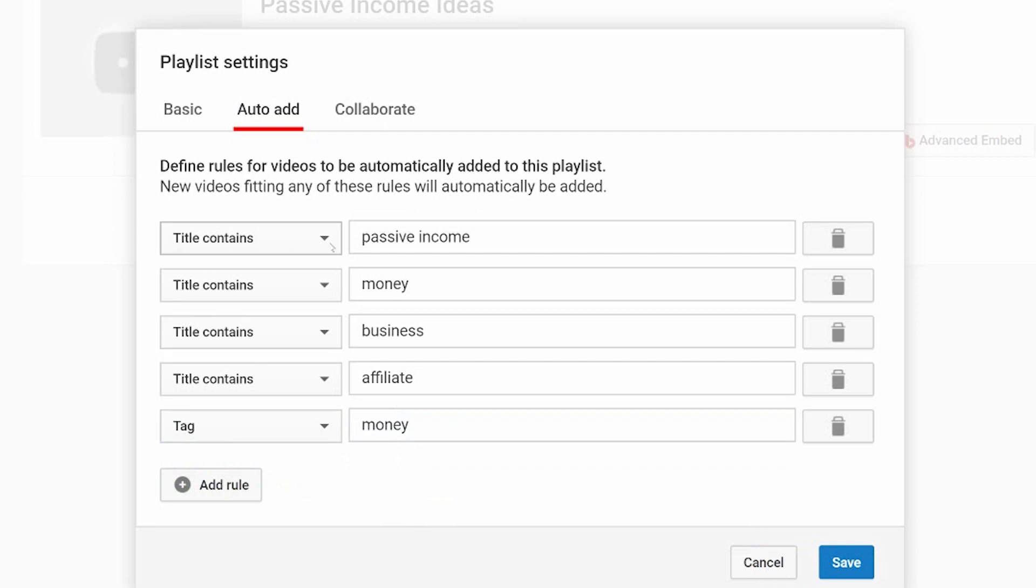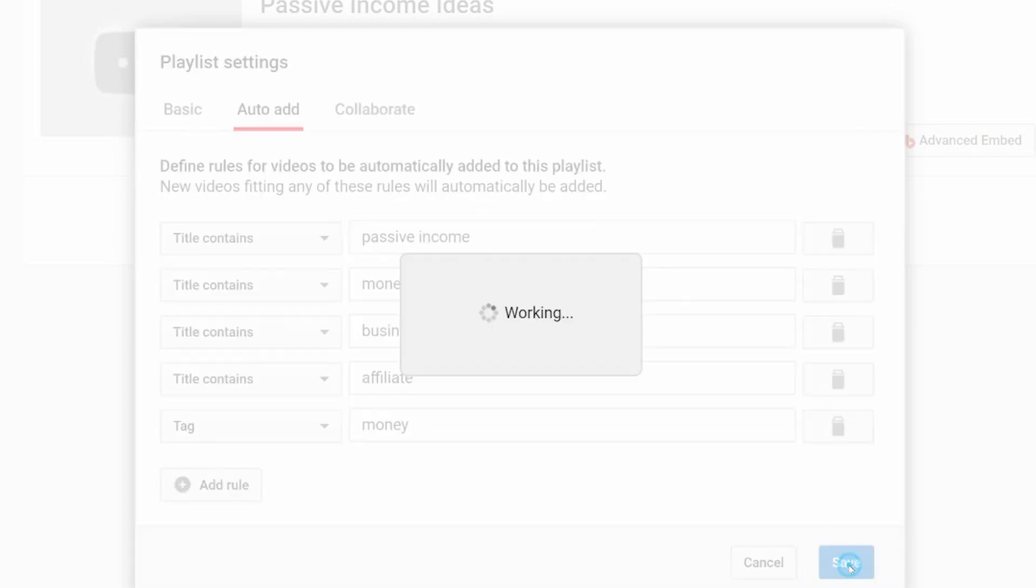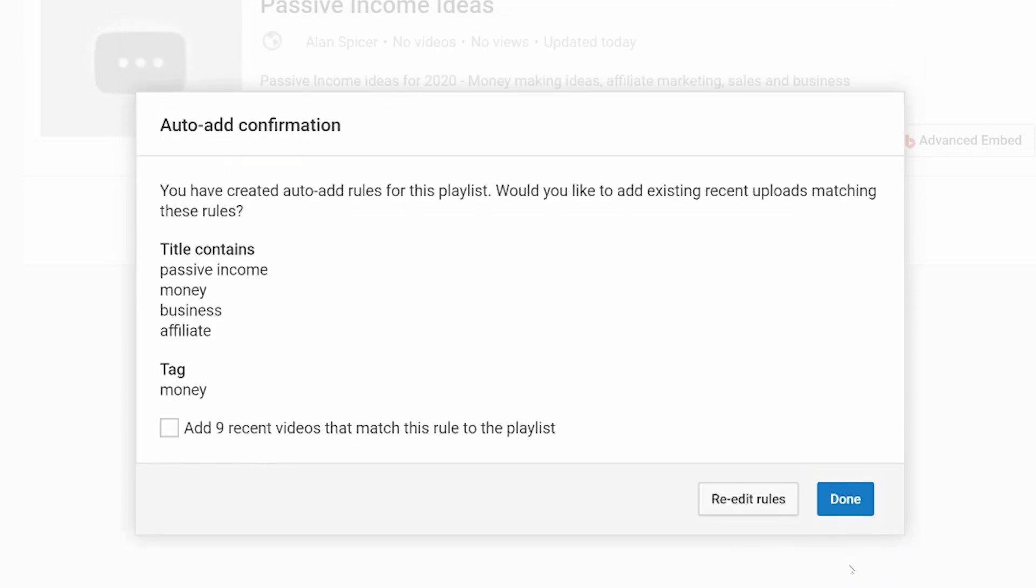So if the title contains passive income, money, business, affiliate, or if there is a tag that's money, it will search all of my videos for me and auto add them. So when I click save, it now tells me you have created auto add rules for this playlist and it's asking me, would you like to add existing videos that match these rules?